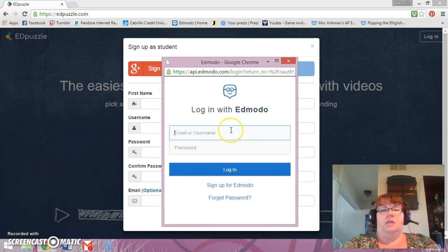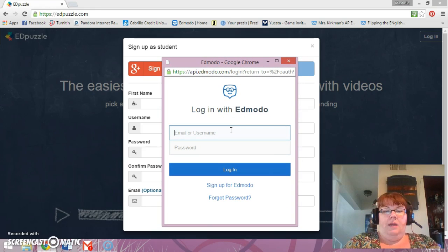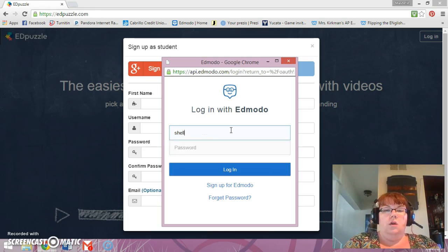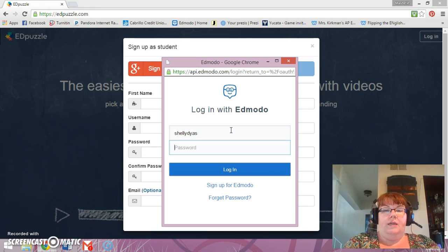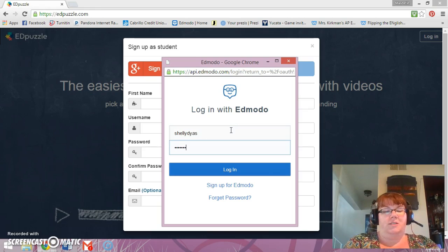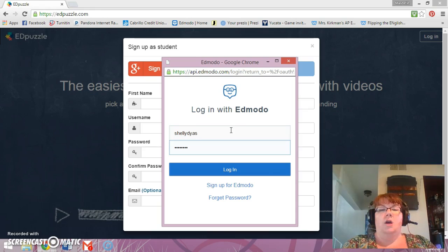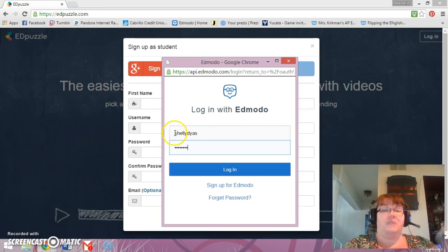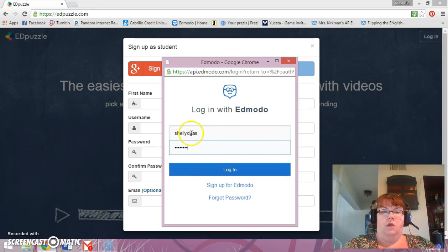The login screen is going to pop up and you're going to type in your login and password. Unfortunately, sorry you cannot see my password, but you do see my username for my fake student account because I have a student account on Edmodo as well.